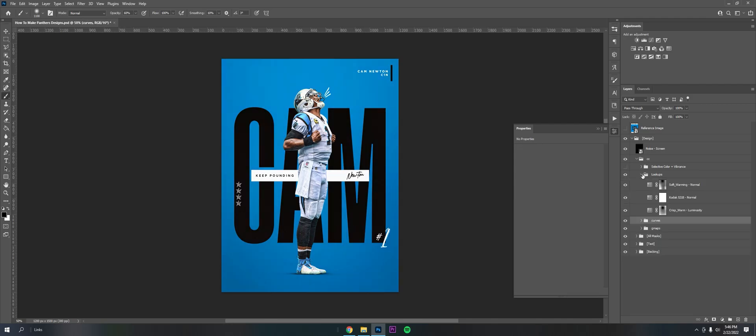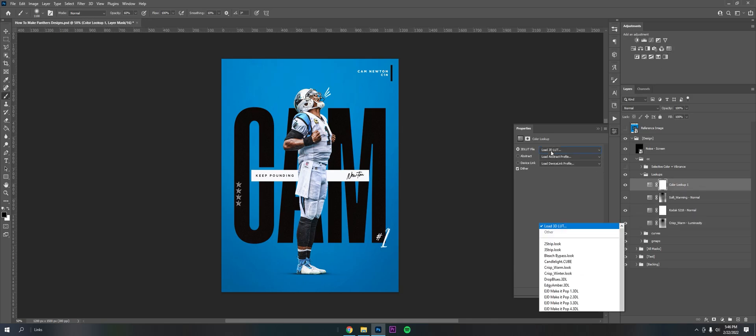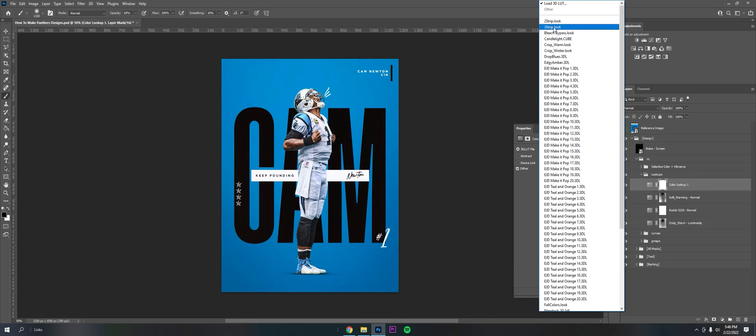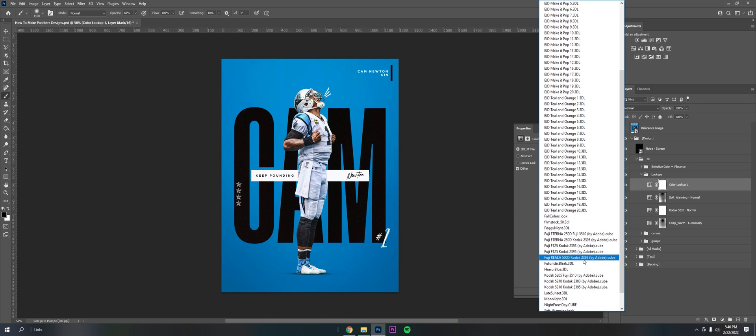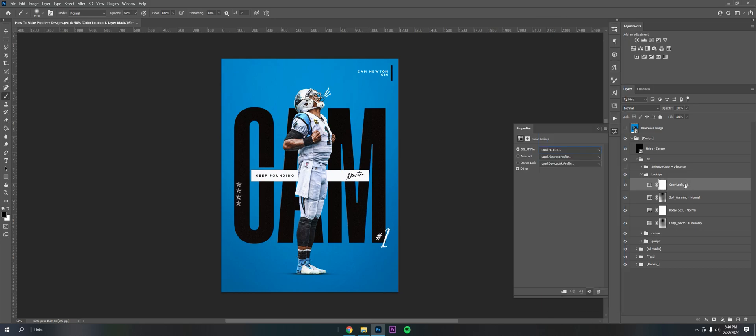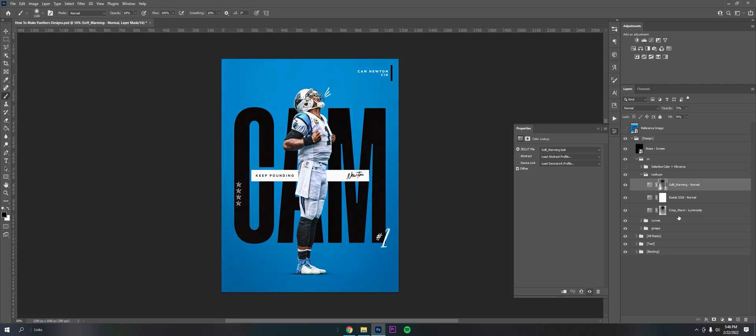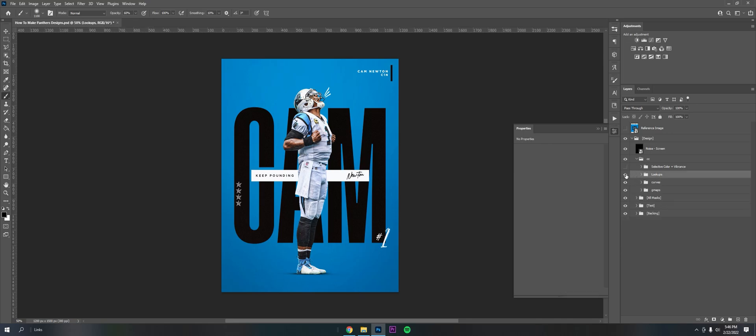Color lookups, crisp warmth. This is here in the color lookups in your adjustment panel. Just kind of go through these and get ones that you like. Play with them, play with blend modes too, opacity, and the clipping mask too. So you can have it appear where you want to.